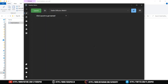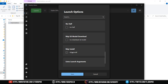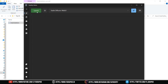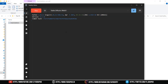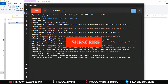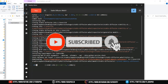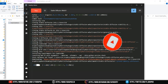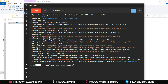Installation done. Launch the application. It will take a few moments to install the base model.